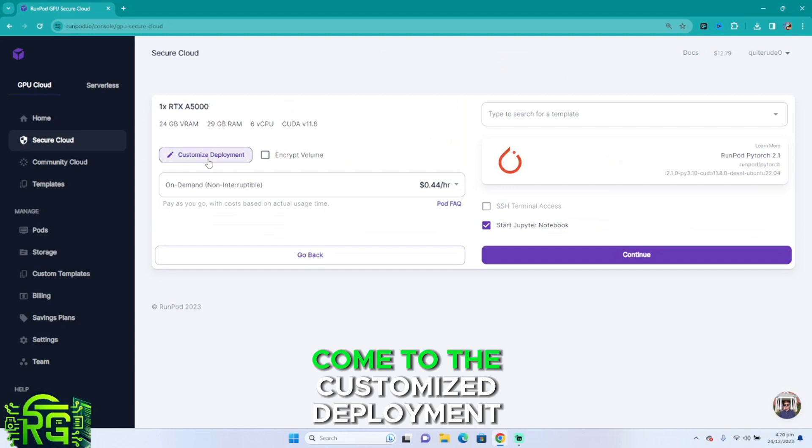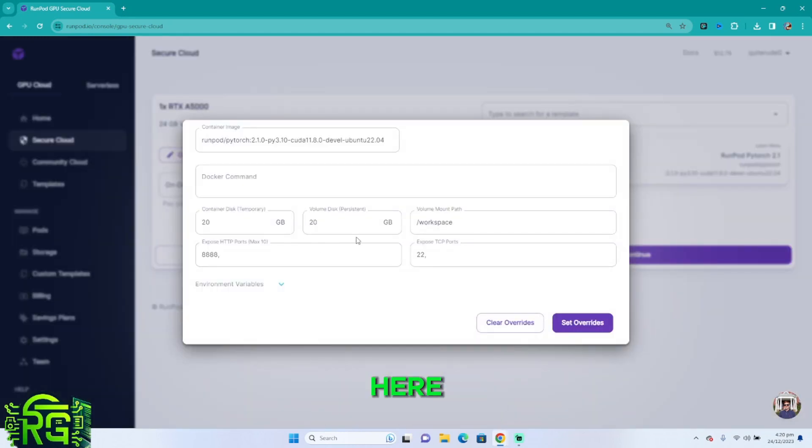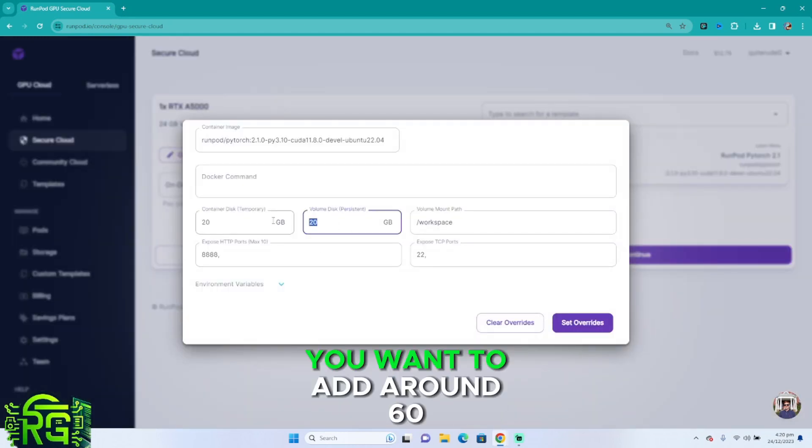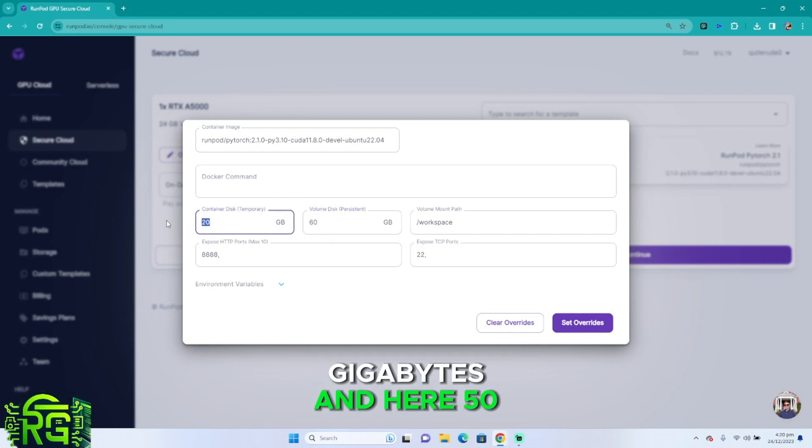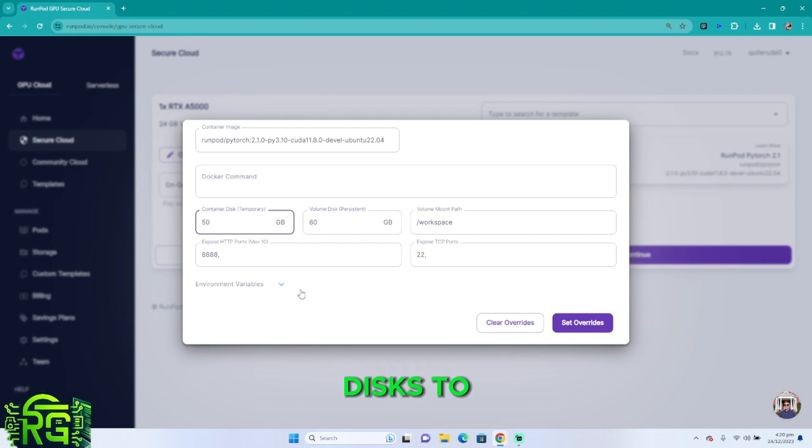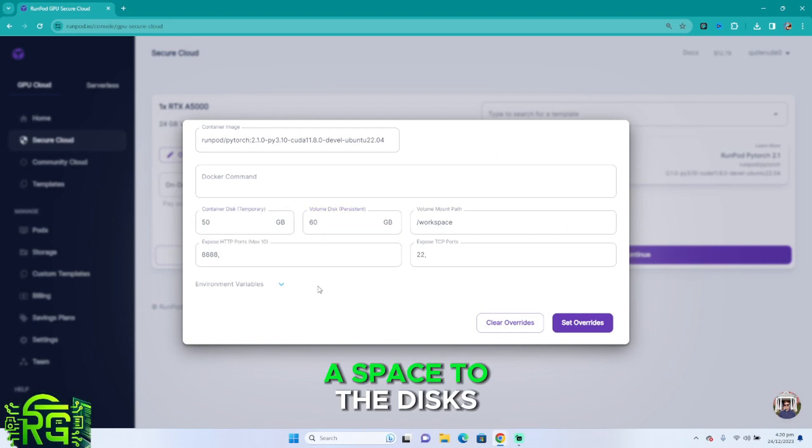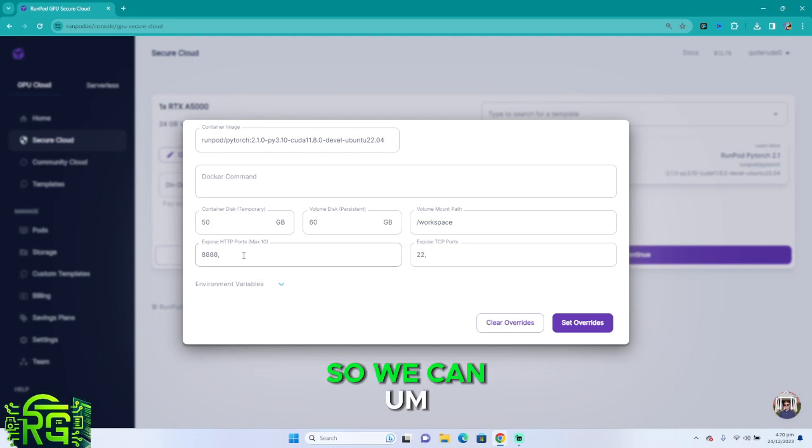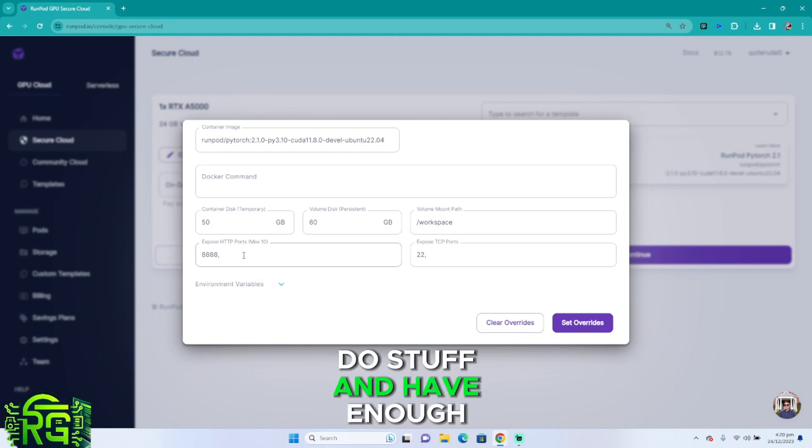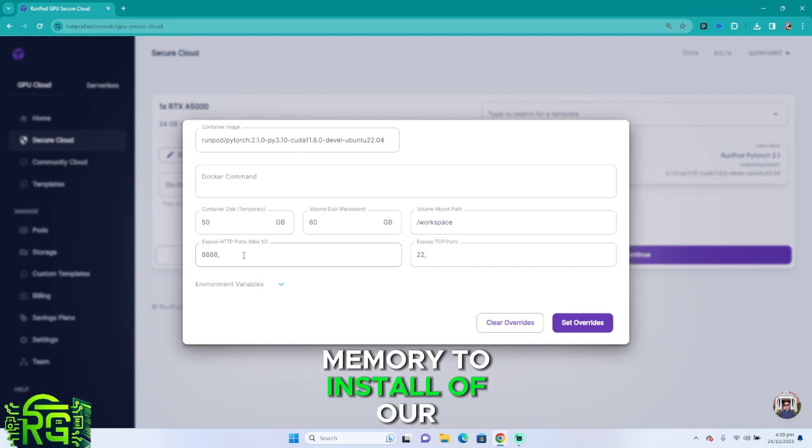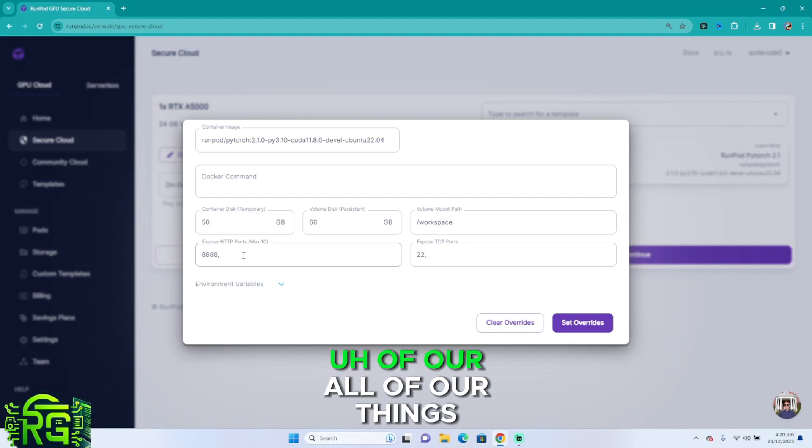Once you've picked one of those, come to the customized deployment. Here you want to add around 60 gigabytes and here 50. We're basically allocating disk space to the disks so we can do stuff and have enough memory to install all of our things.